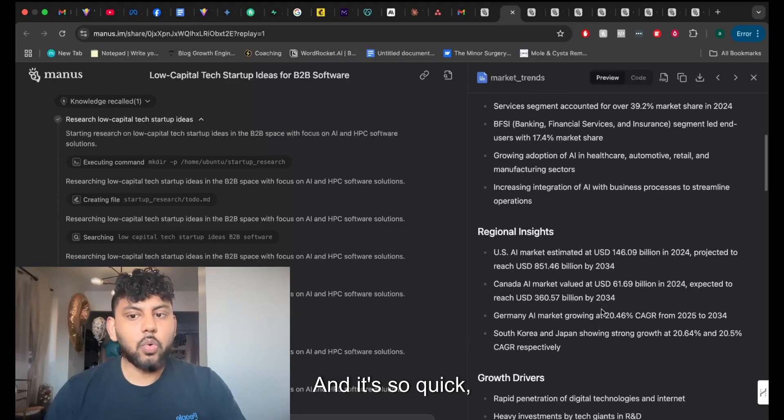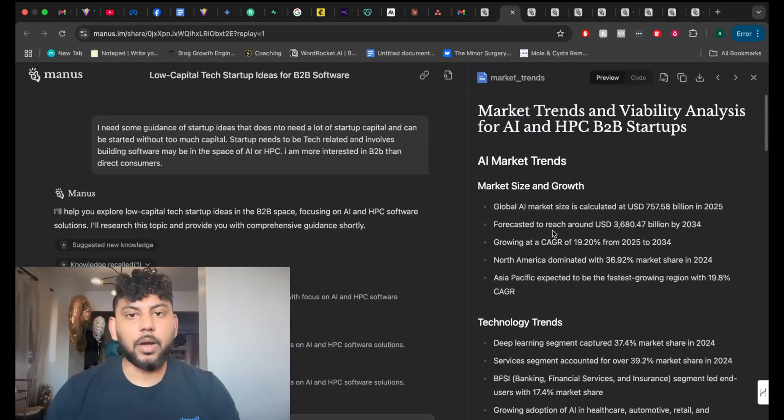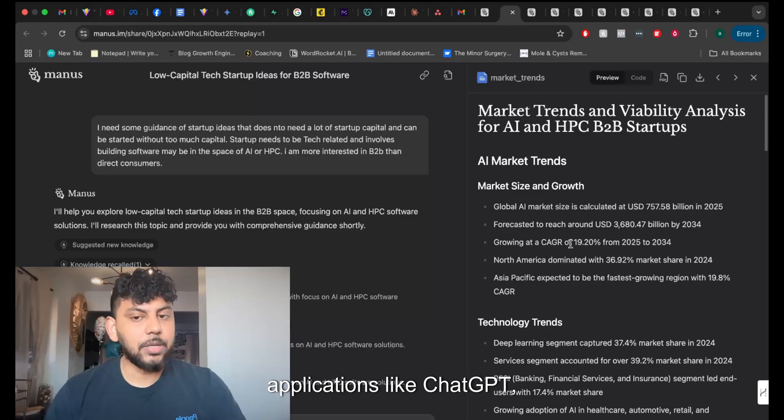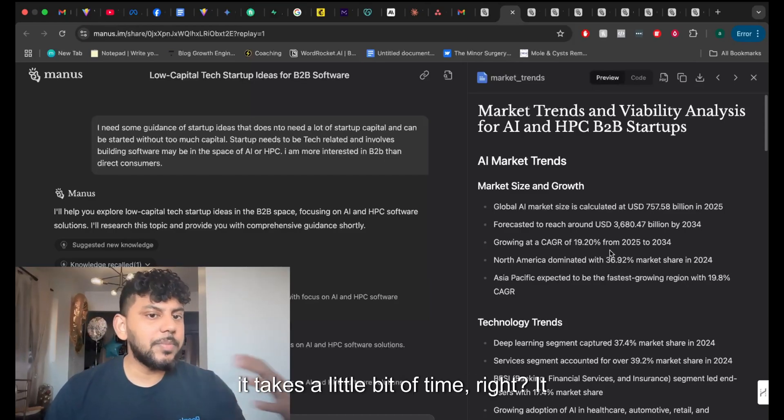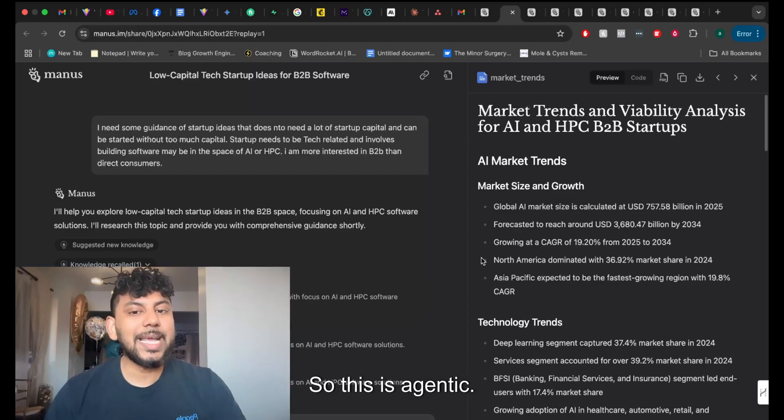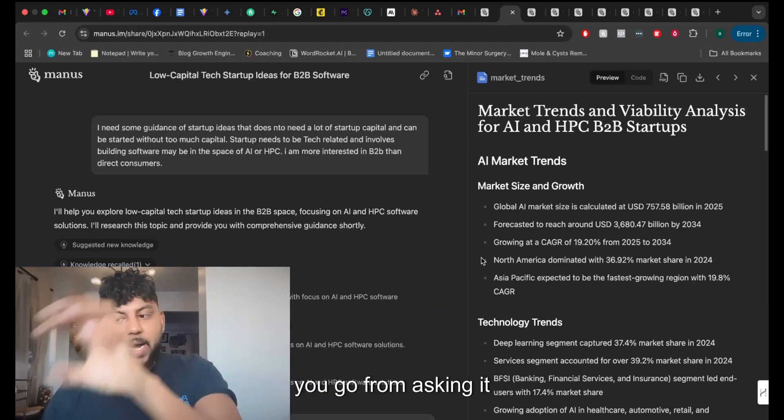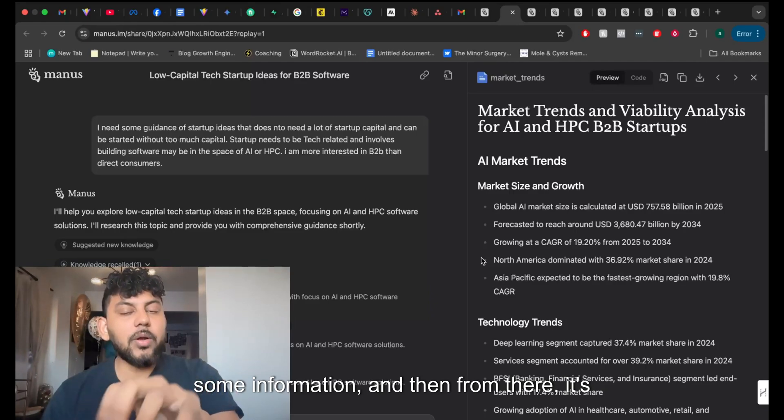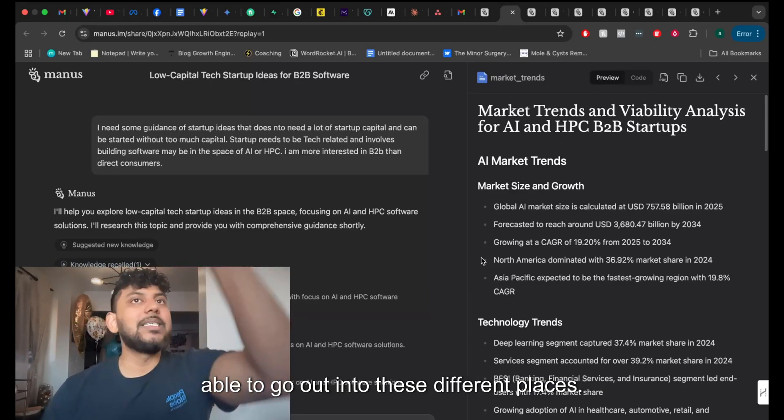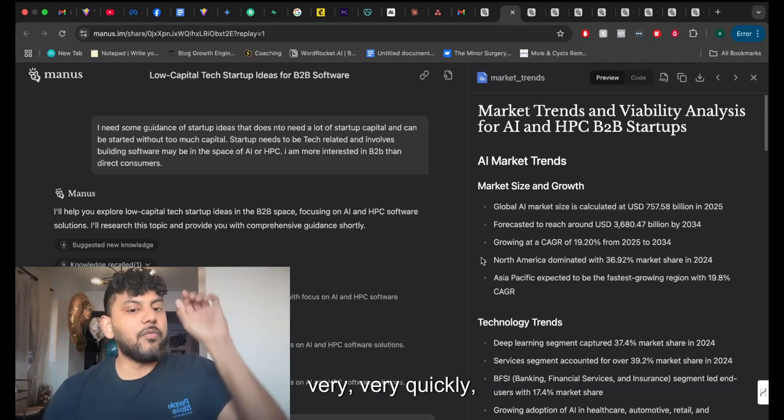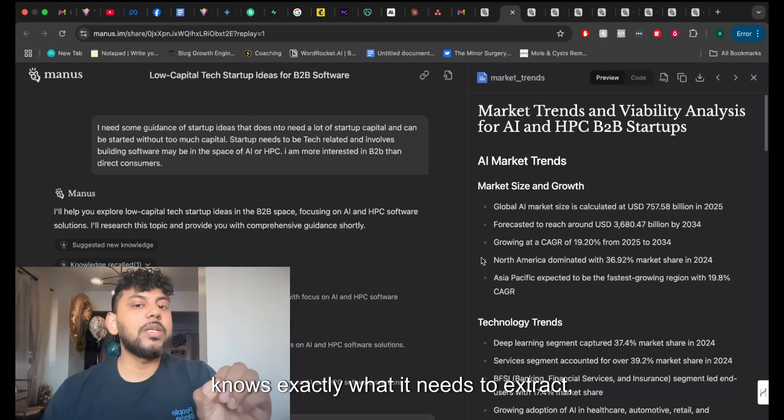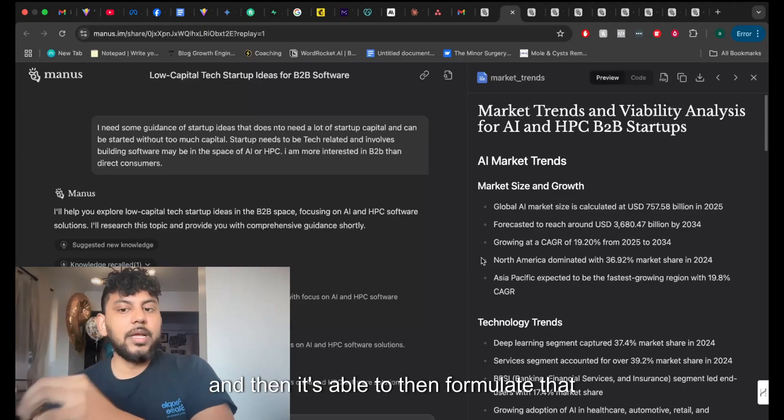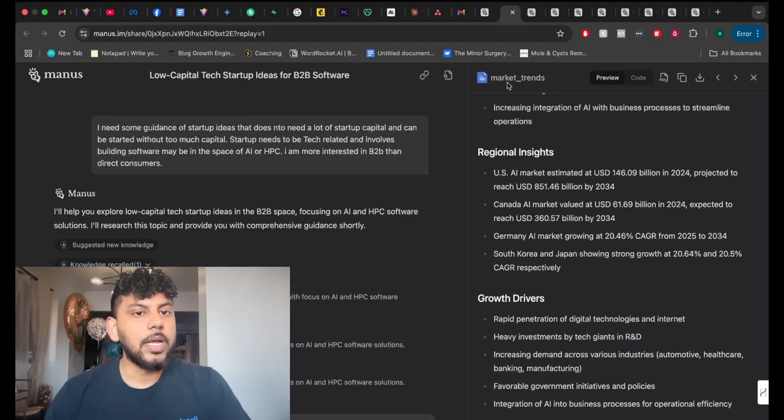And it's so quick, right? When you use the web mode on different applications like ChatGPT, Cloud now has web mode enabled. It takes a little bit of time. You don't always get the most relevant information. So this is agentic. So that means you go from asking it some information, and then from there, it's able to go out into these different places very, very quickly. And it knows exactly what it needs to extract, takes that information, and then it's able to formulate that into the best output for you.